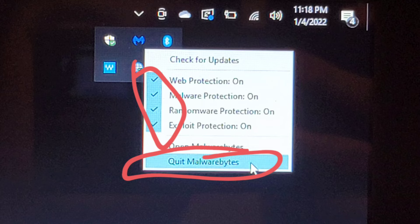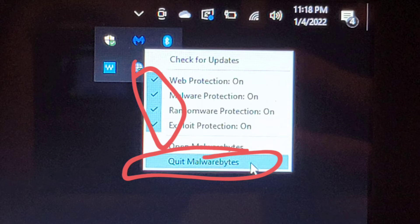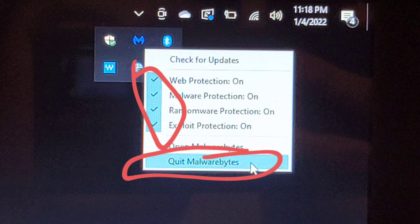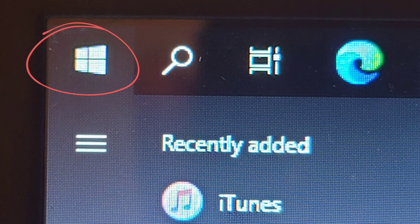After that, you'll see all these check marks for the types of protection. In my case, I could just quit the antivirus, but depending on what you have, you might have to just disable it temporarily.